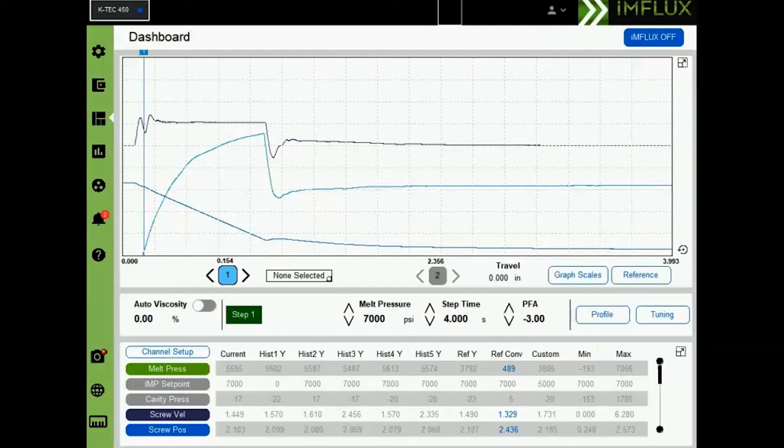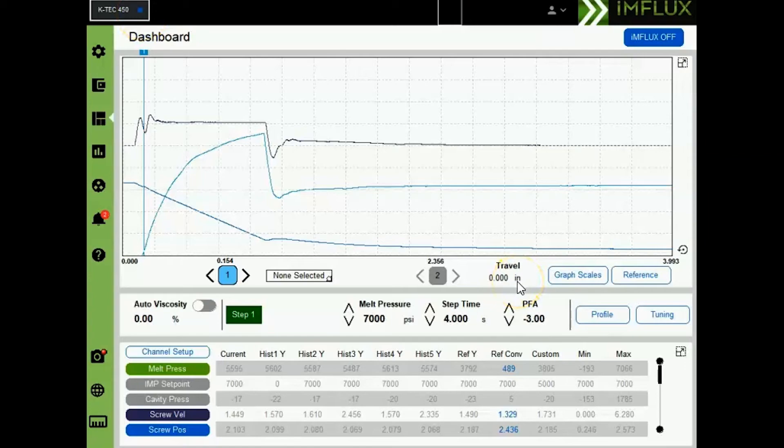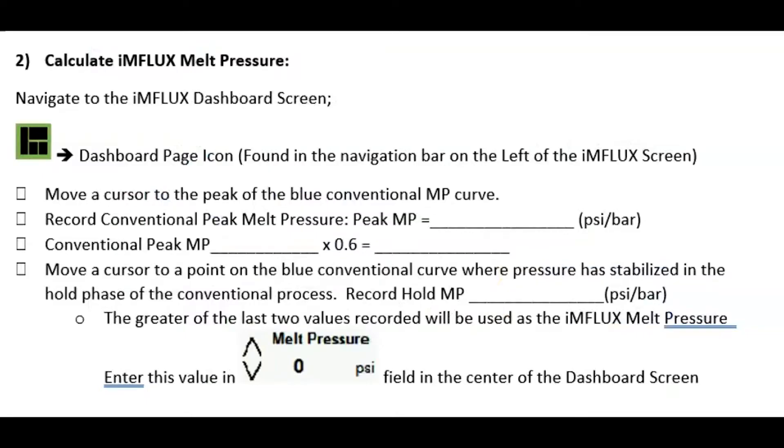Next, run a conventional cycle that will use the melt travel pressure entered to initiate melt pressure setpoint as its origin. Step two.